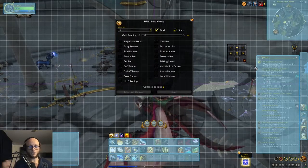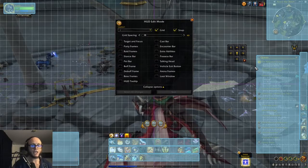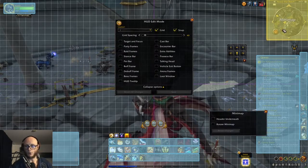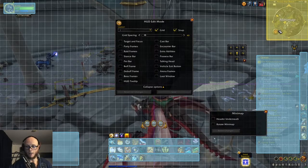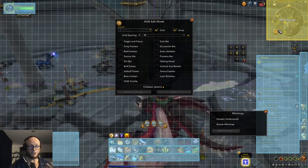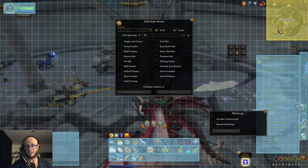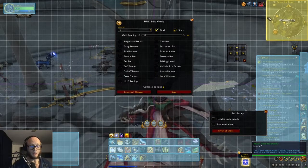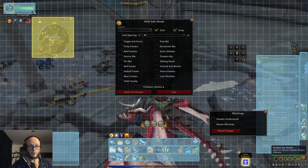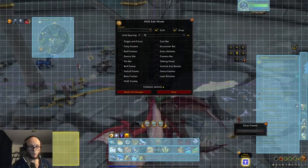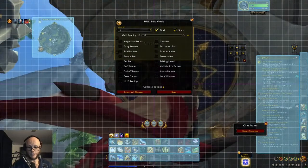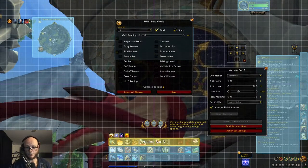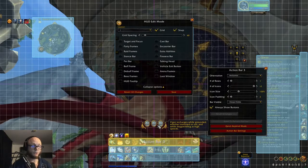You can now alter pretty much anything that you want. Unfortunately, it is still a work in progress. For example, I've had a lot of people ask: can we change the size of the minimap? And as far as I'm aware, we cannot. But we can move it, we can move this, we can move that, we can move it all over the place, and we can quickly add keybinds. So there's a lot of things that they've added.